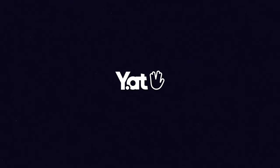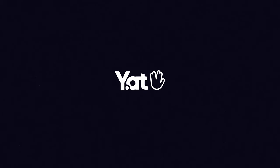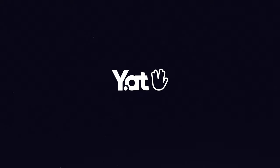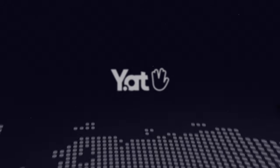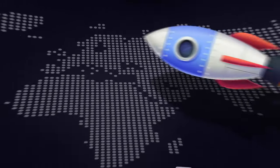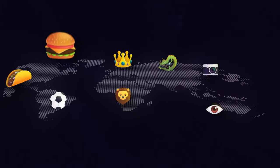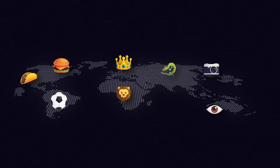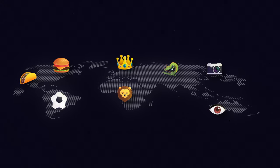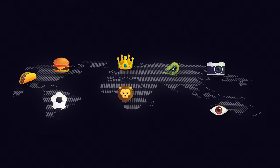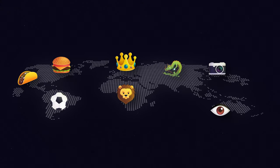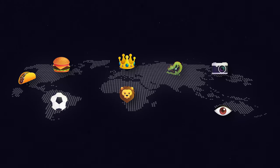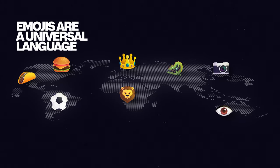Yatt is a new censorship-resistant internet identity system that enables everyone to use a personalized string of emojis as their universal username. One of the most amazing things about emojis is that there are over 4 billion internet-connected people on our planet, and they all use the same emojis. Emojis are truly a global language.